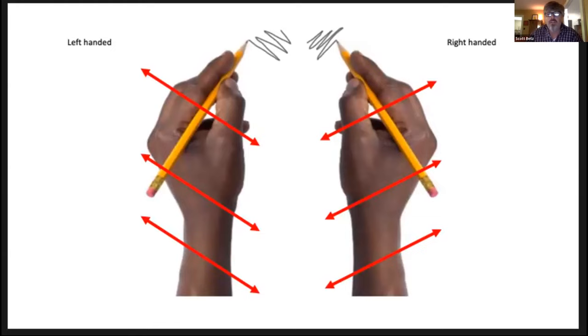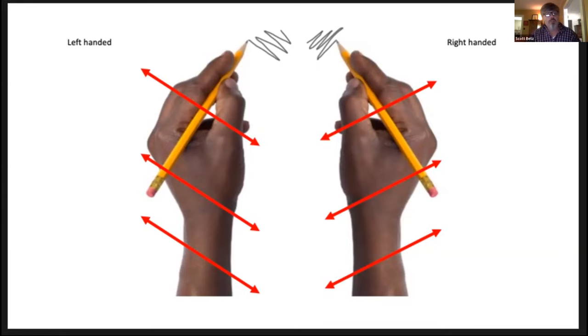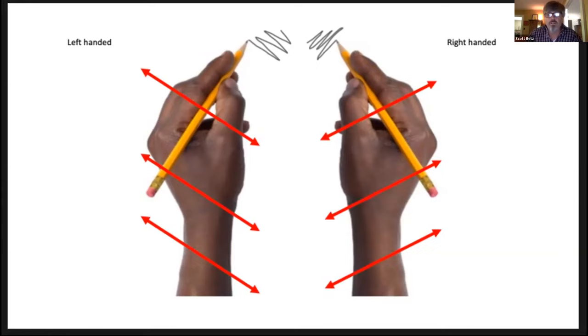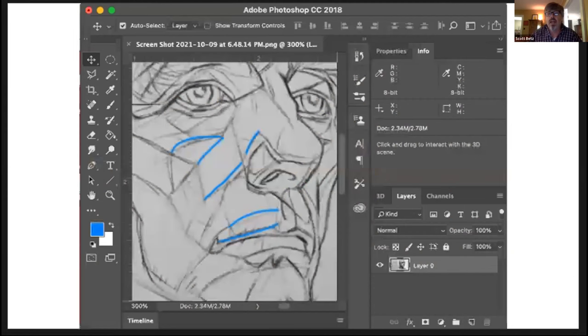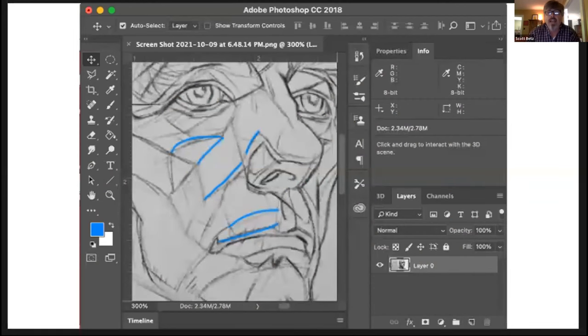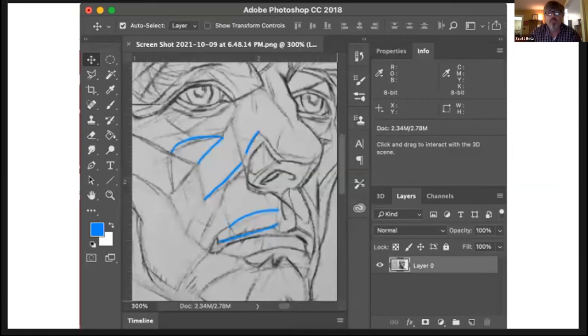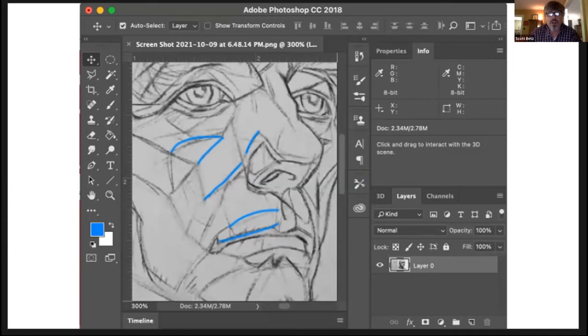Left-handed artists usually make marks from the upper left to the lower right. Right-handed artists usually make marks from the upper right to the lower left. This is because the natural movement of the fingers, wrist, and arm to swing away from the body rather than jab forward and back. As an Adobe campus, students can use Photoshop for free and analyze the lines in a drawing.